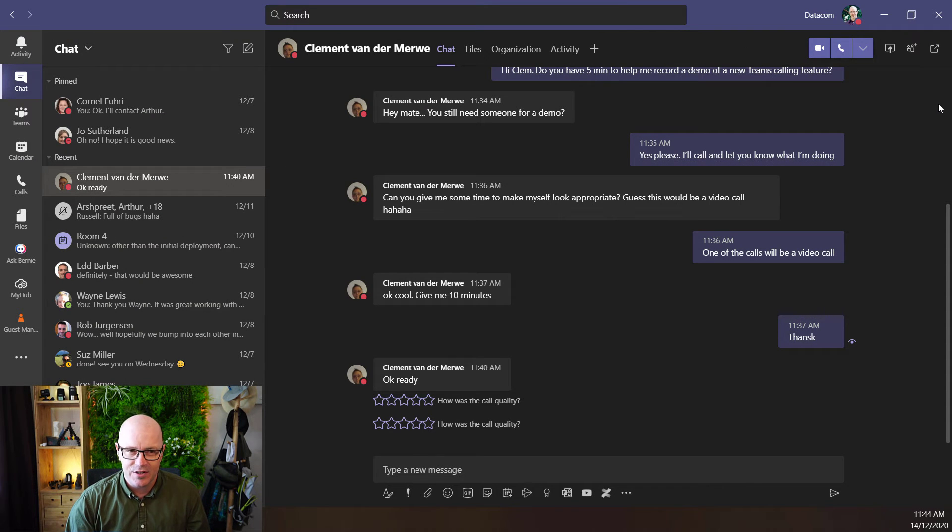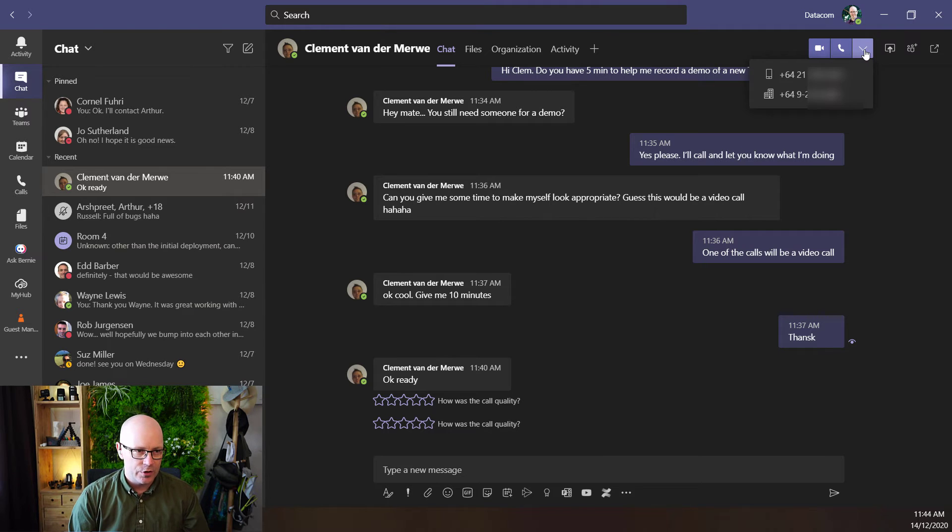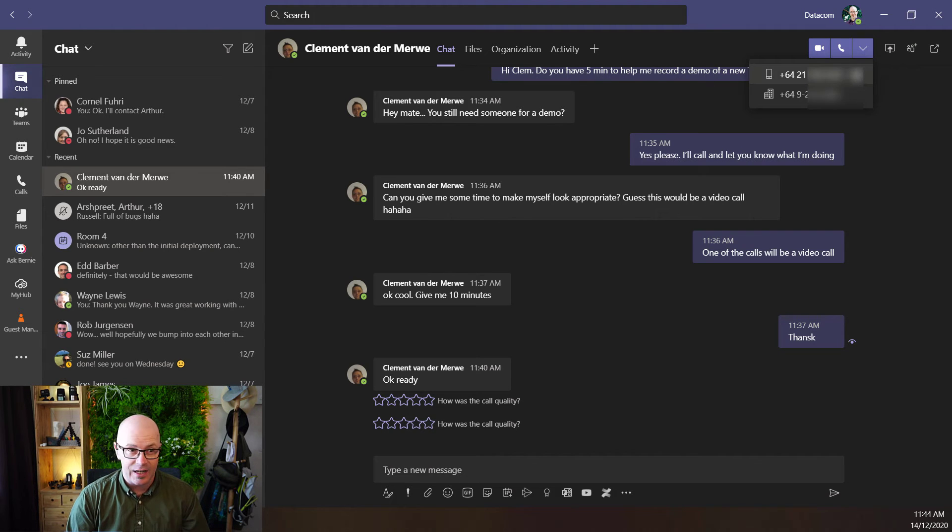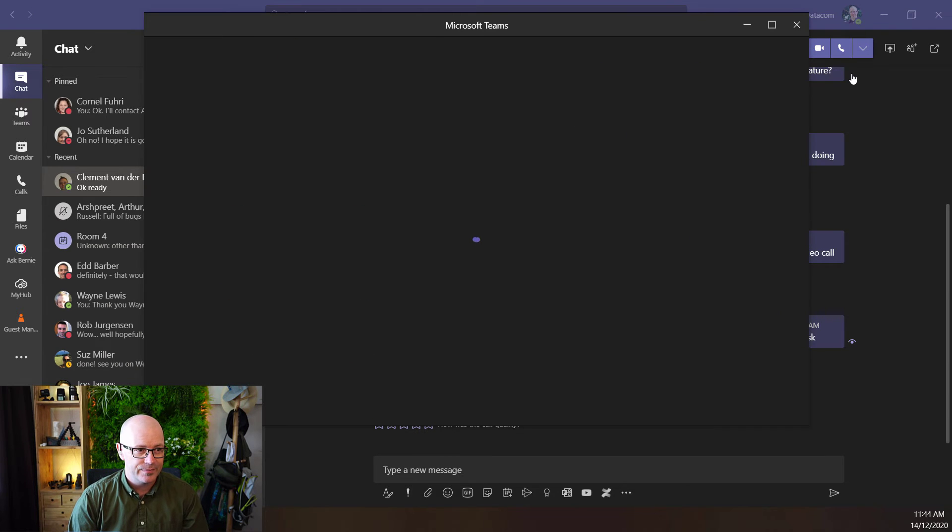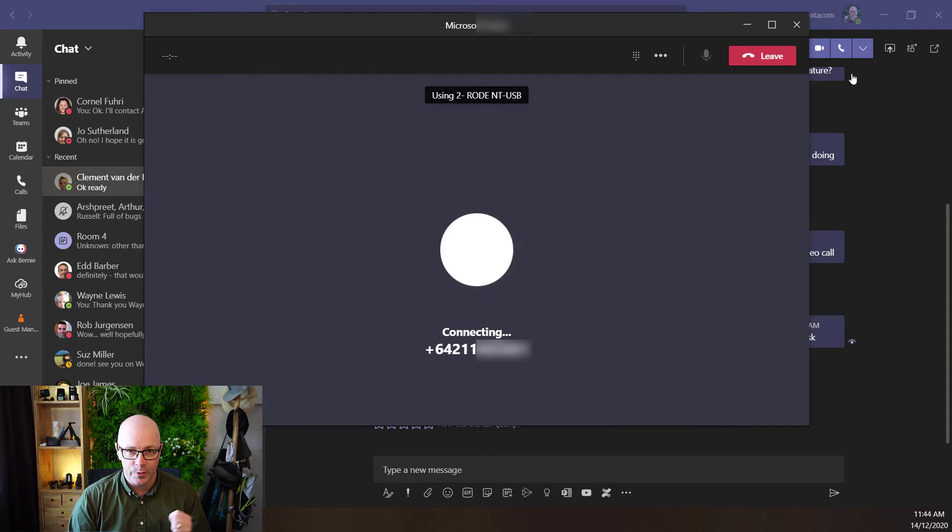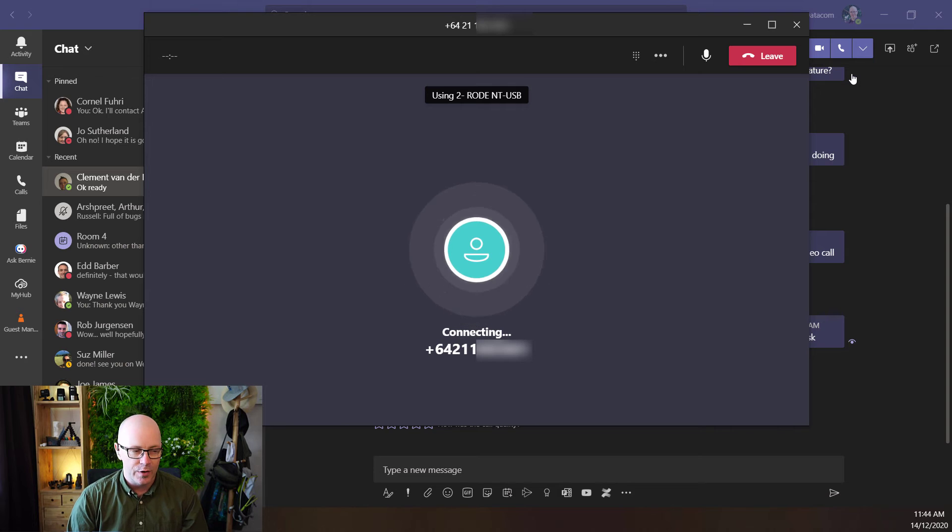Right, so the next call. Now we're using one of the numbers from the dropdown list. We'll choose his mobile number, which is listed in Active Directory. Let's place a call. And of course, we won't see video here because it is just a telephone call.